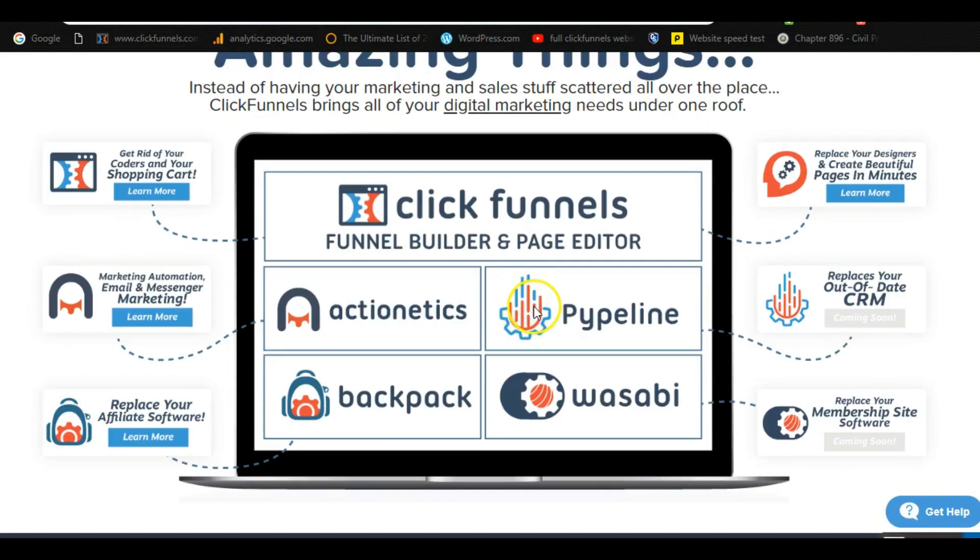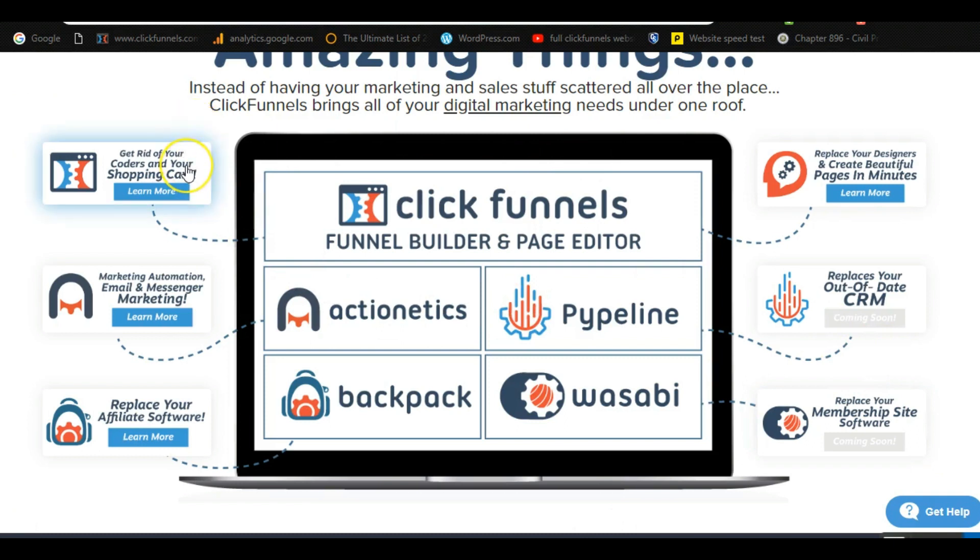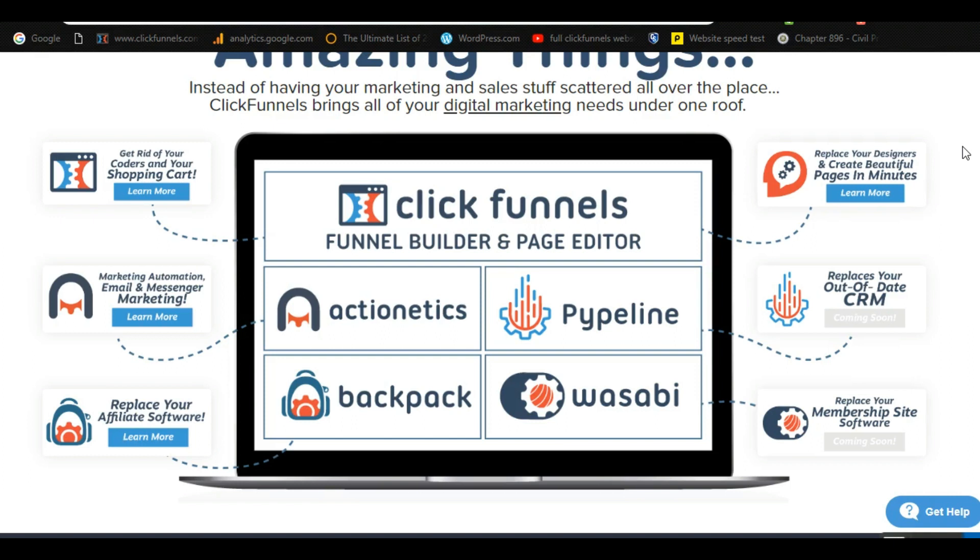For example, you have all this built into one place. You have your shopping cart software, email and messenger marketing, you have a place for your affiliate software. You could create amazing landing pages and sales funnels in minutes rather than knowing code or having to go to WordPress. It's just so easy to build using ClickFunnels and I'm gonna jump in and show you that shortly.